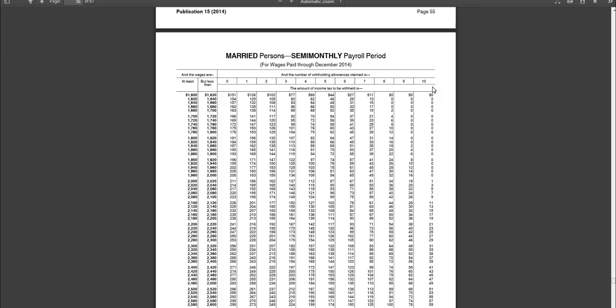So you would need to use a different method. And if your employee has more than 10 allowances, then you would need to use a different method because those are the limits for these particular IRS tables. Okay. I hope this helps you as you determine how much to withhold from your employee's paycheck.